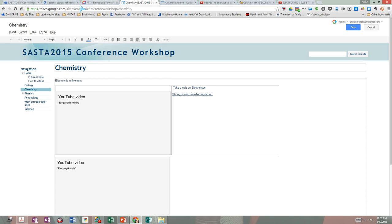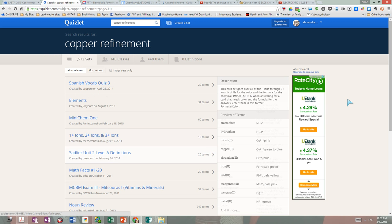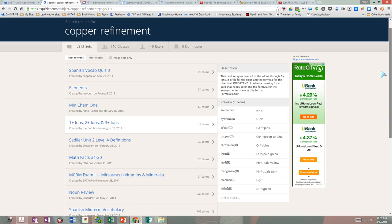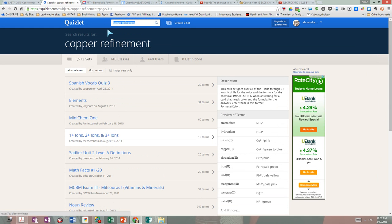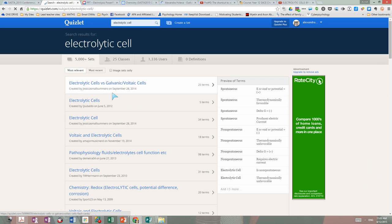I'm going back and I want copper refinement but I can't find anything related to it. So I'm going to write 'Electrolytic Cells' and I can create or search for an already-made set, which I can send to my students quickly or link on the site for my students quickly so they can practice.